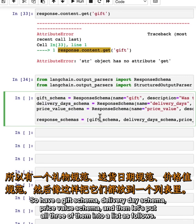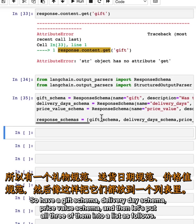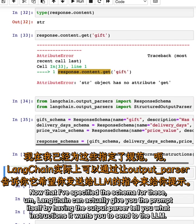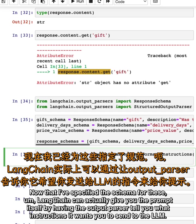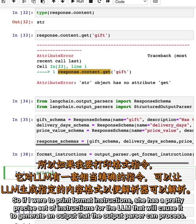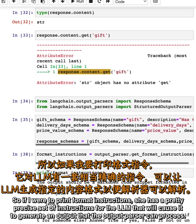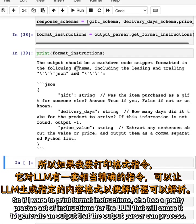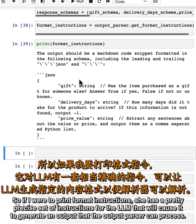Now that I've specified the schema for these, LangChain can actually give you the prompt itself by having the output parser tell you what instructions it wants you to send to the LLM. If I were to print format_instructions, it has a pretty precise set of instructions for the LLM that will cause it to generate an output that the output parser can process.